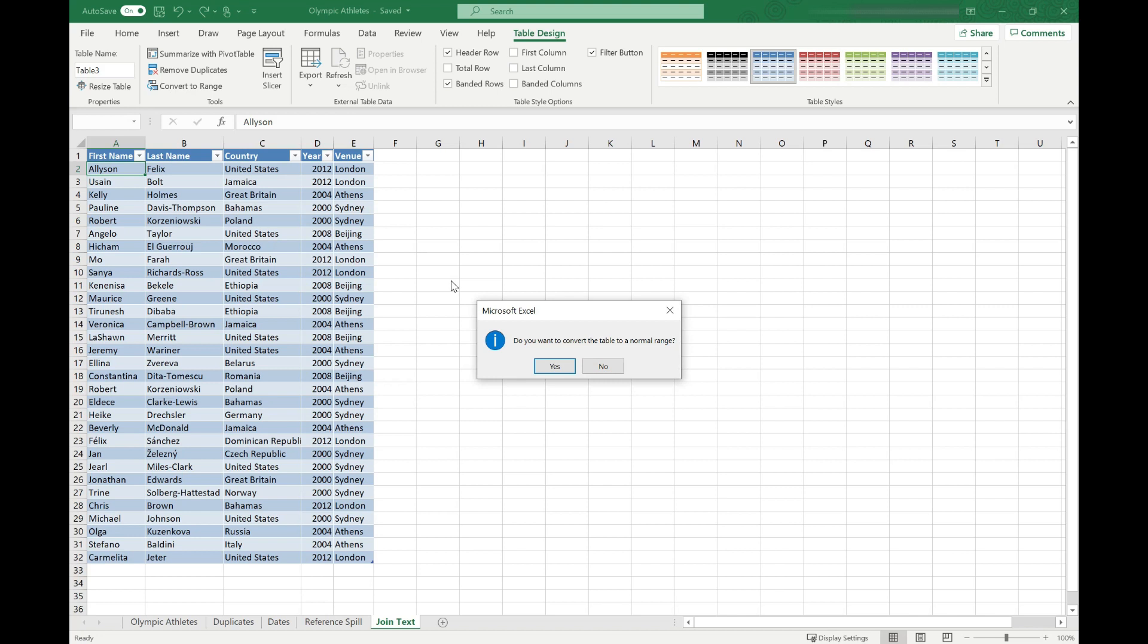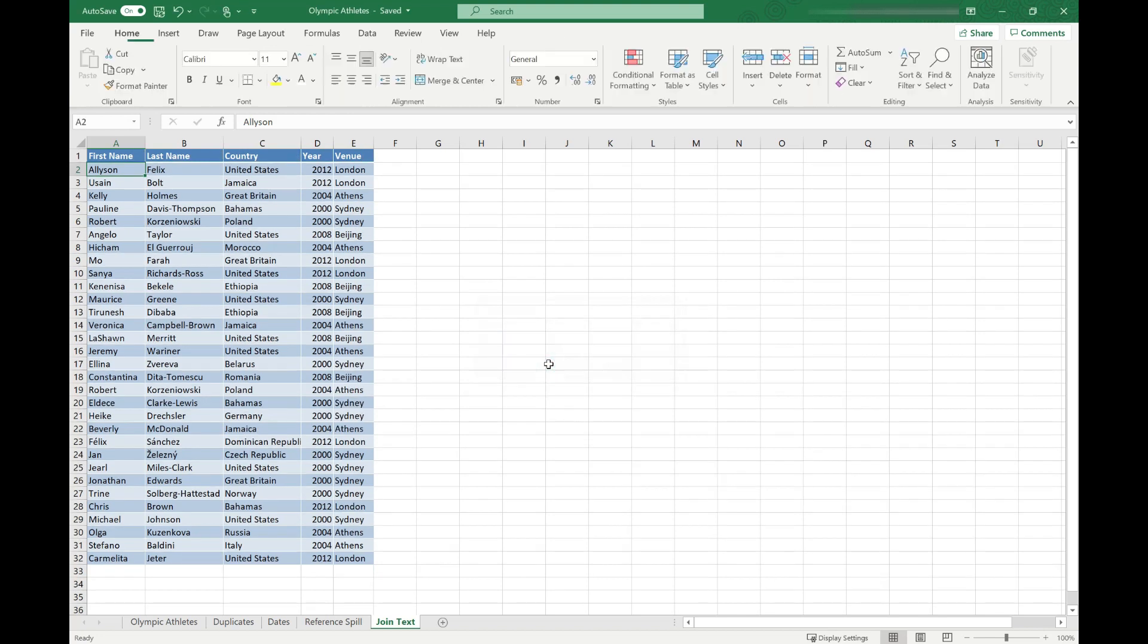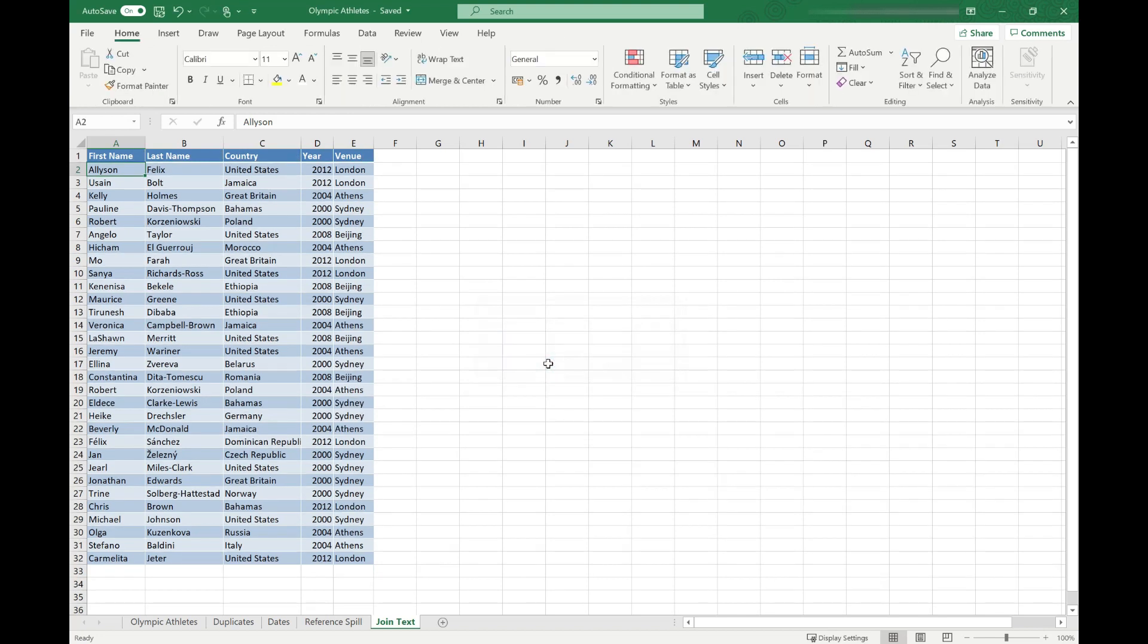Excel will ask you for confirmation that you want to convert it back to a normal range. Say yes to that and it's converted it back.